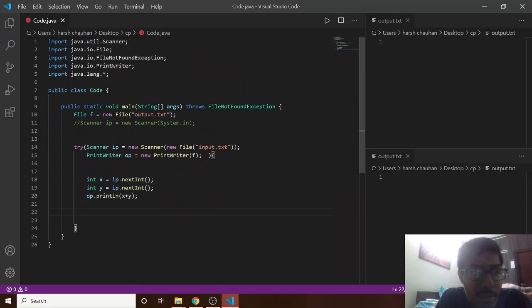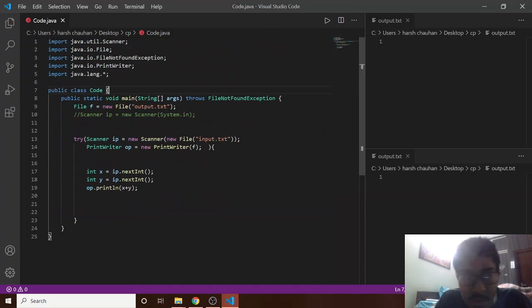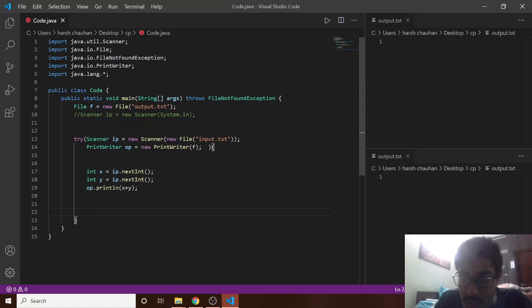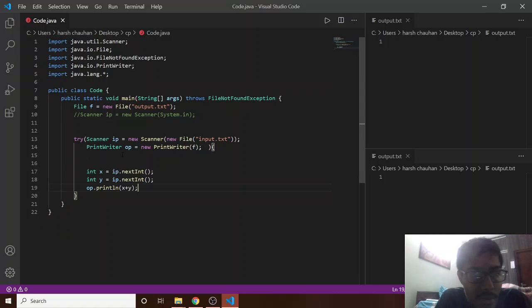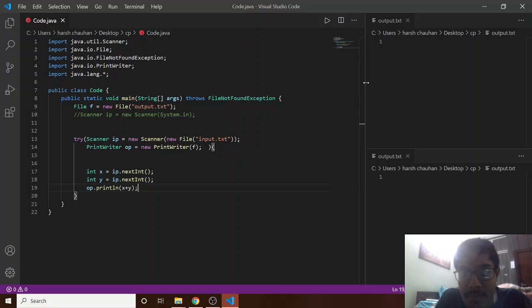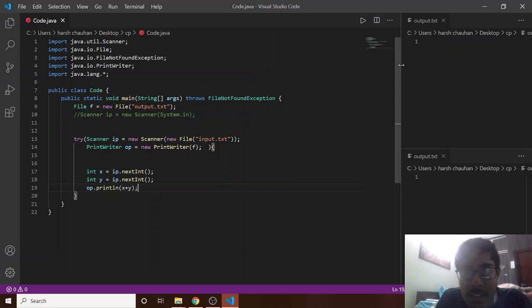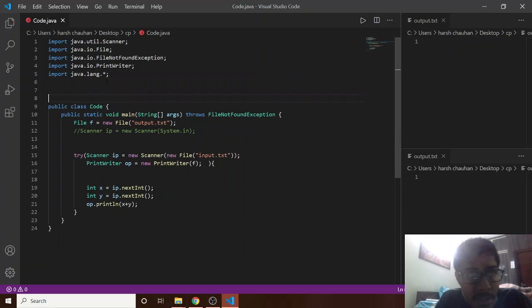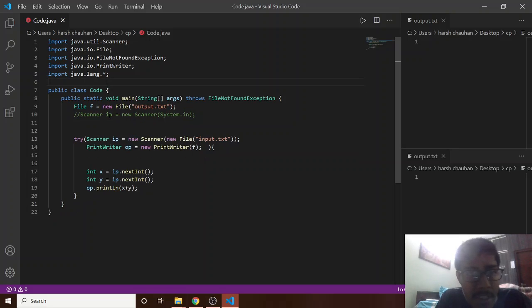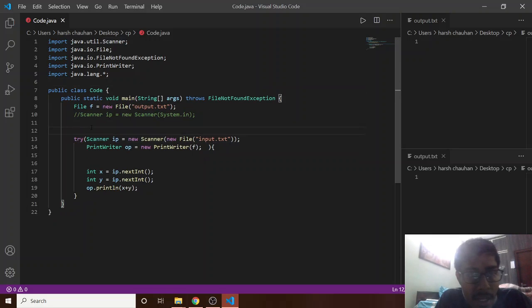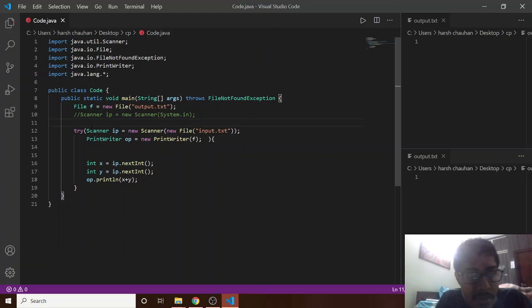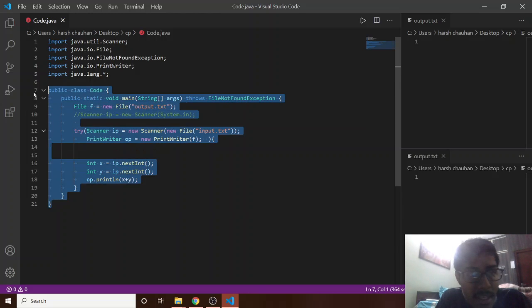So this is all about today. And if you are not able to, if your program is not able to run like this, then please drop the comments so I can see what are the issues. So it's all for today and thank you.